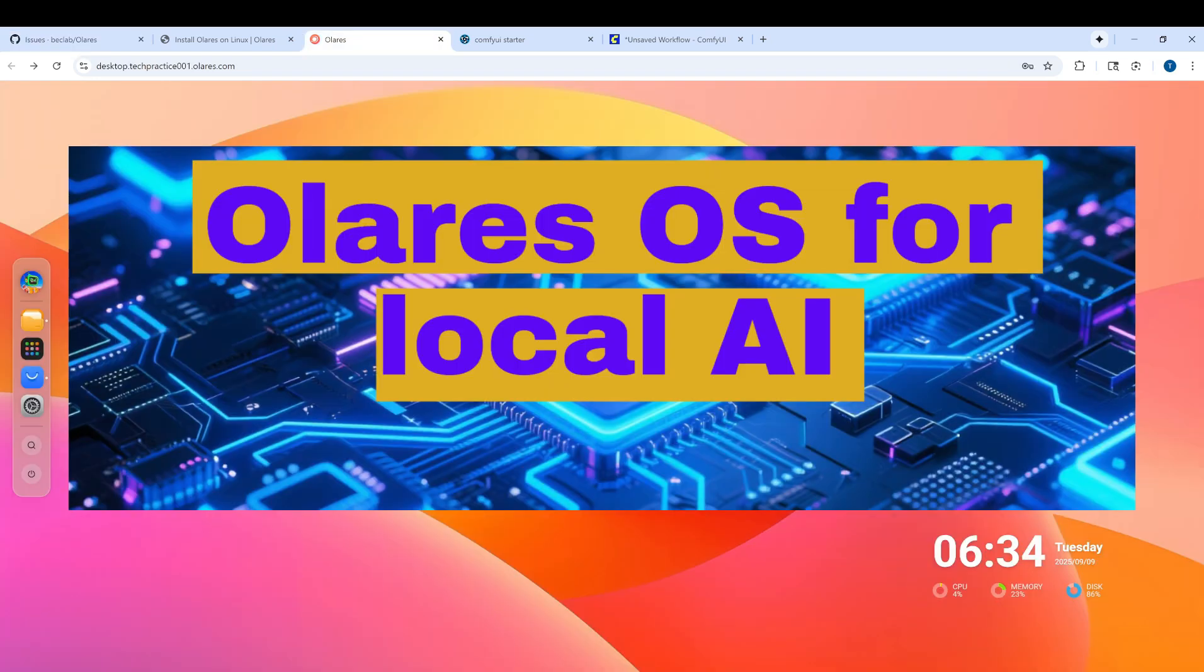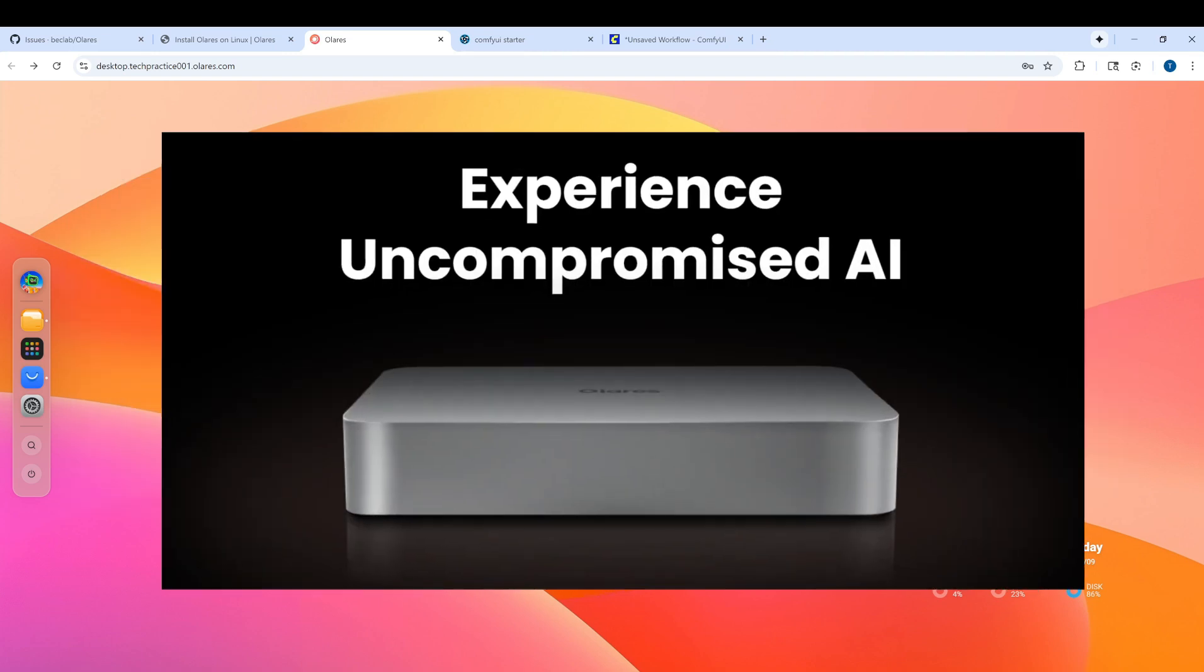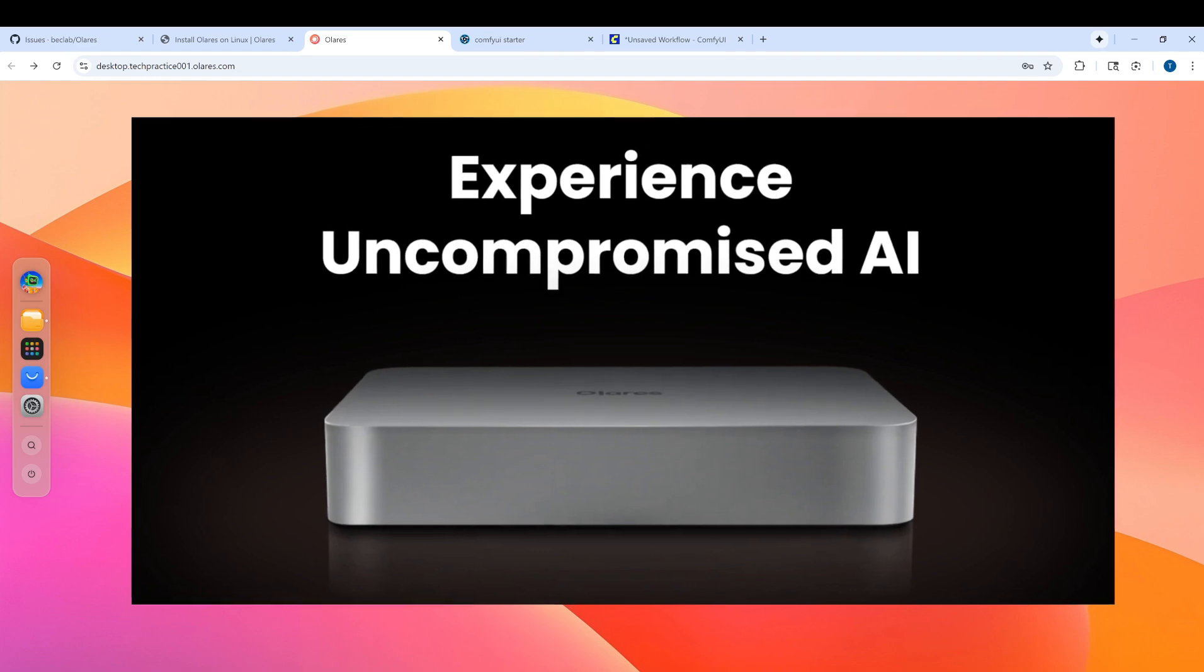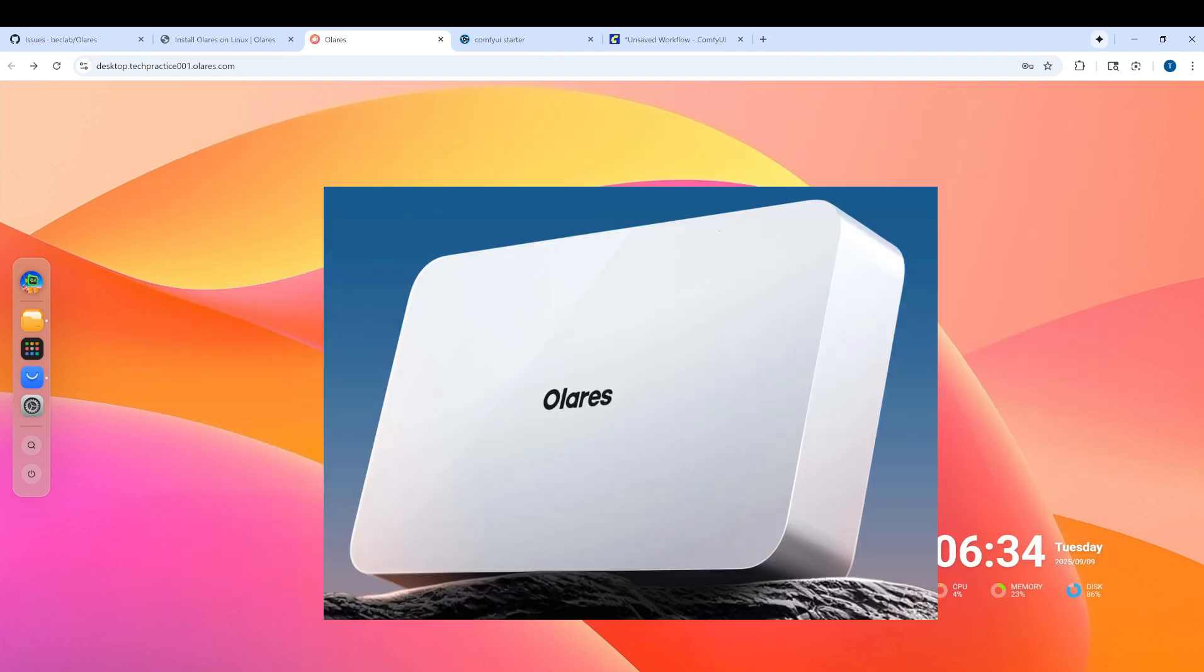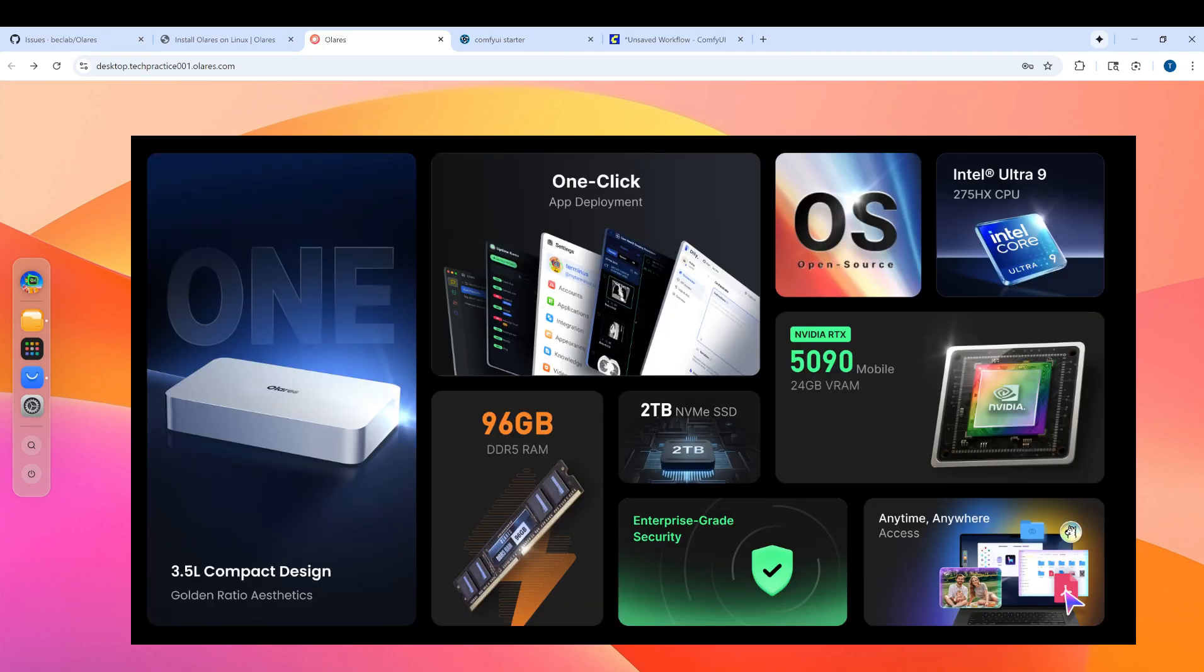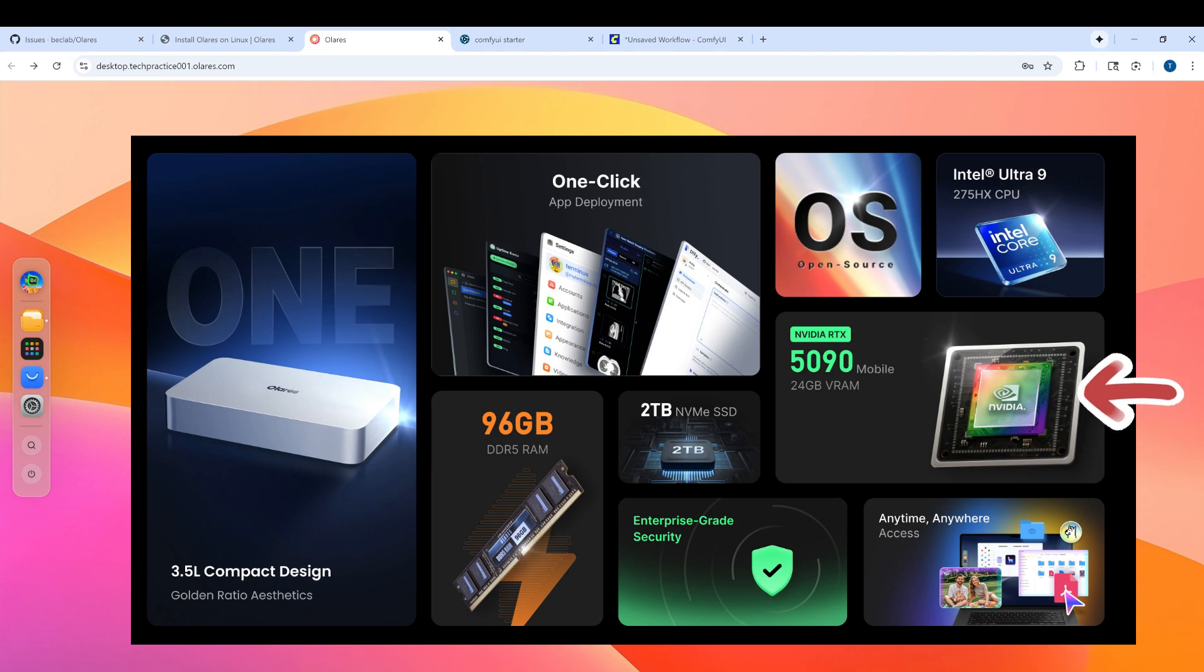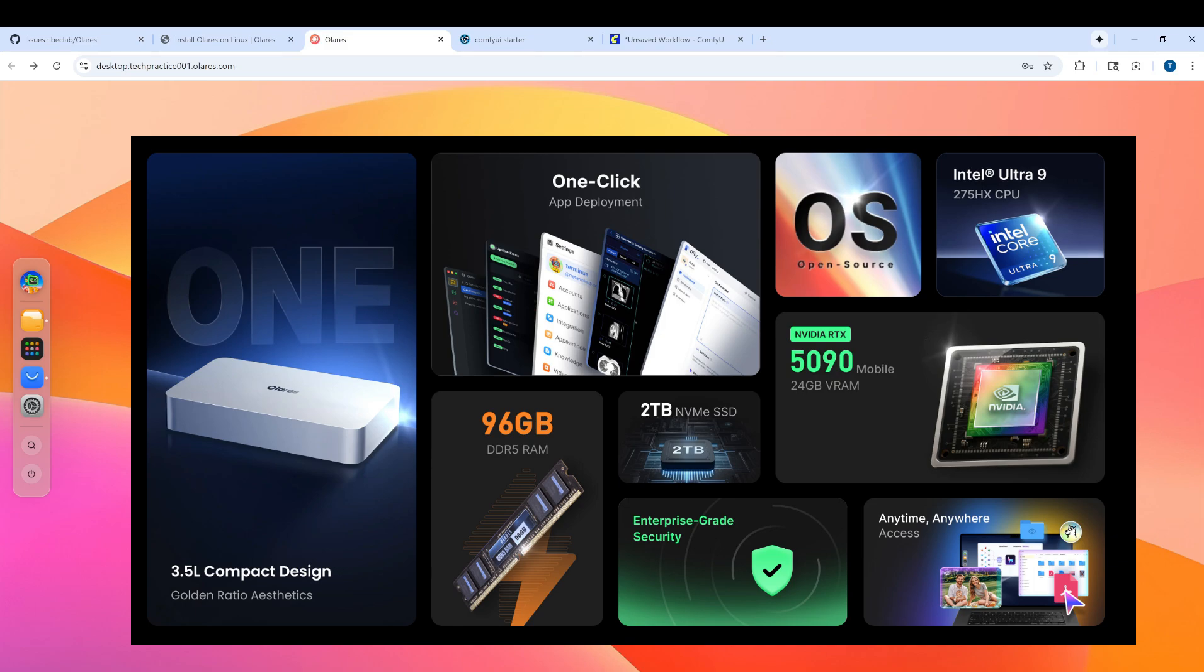Overall, I think Olares is really a great option for local AI. Another great news is that the company has recently launched a hardware called Olares 1. That means you don't need to manually install anything. Purchase it and it comes with everything pre-installed. It features NVIDIA 5090. Please check out their website if you are interested.